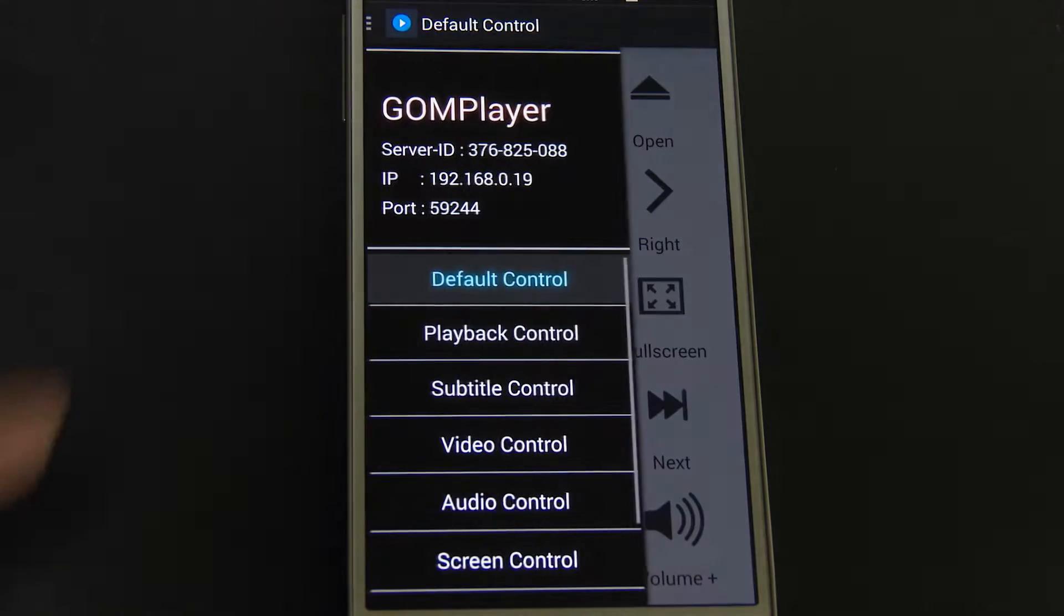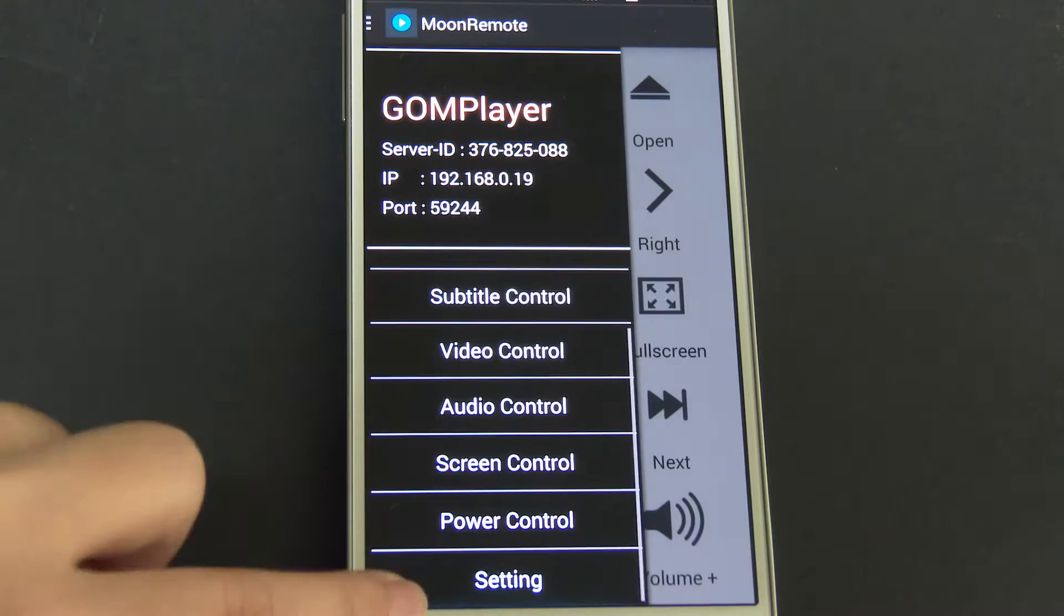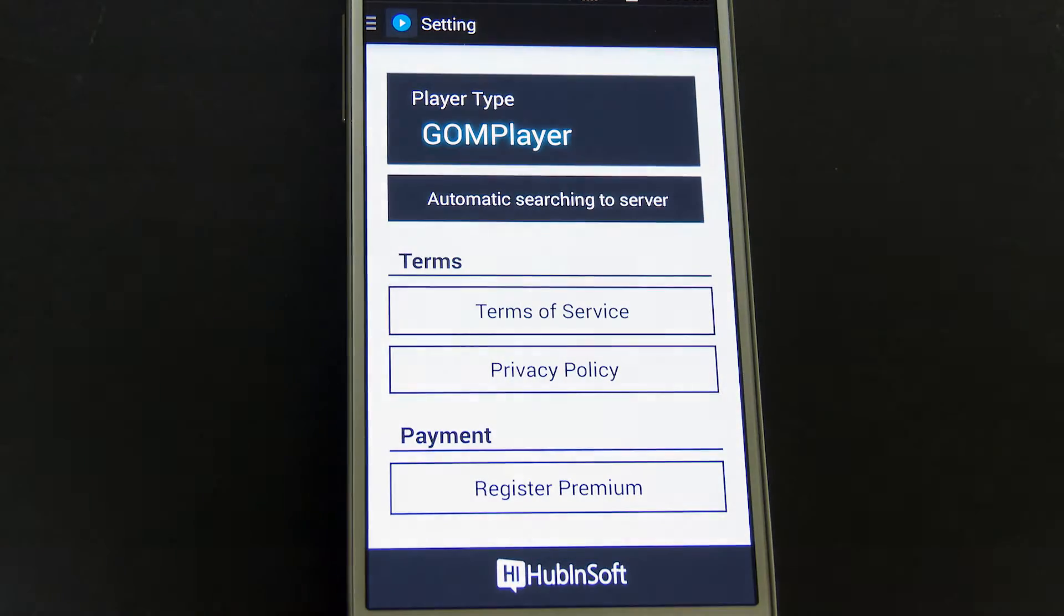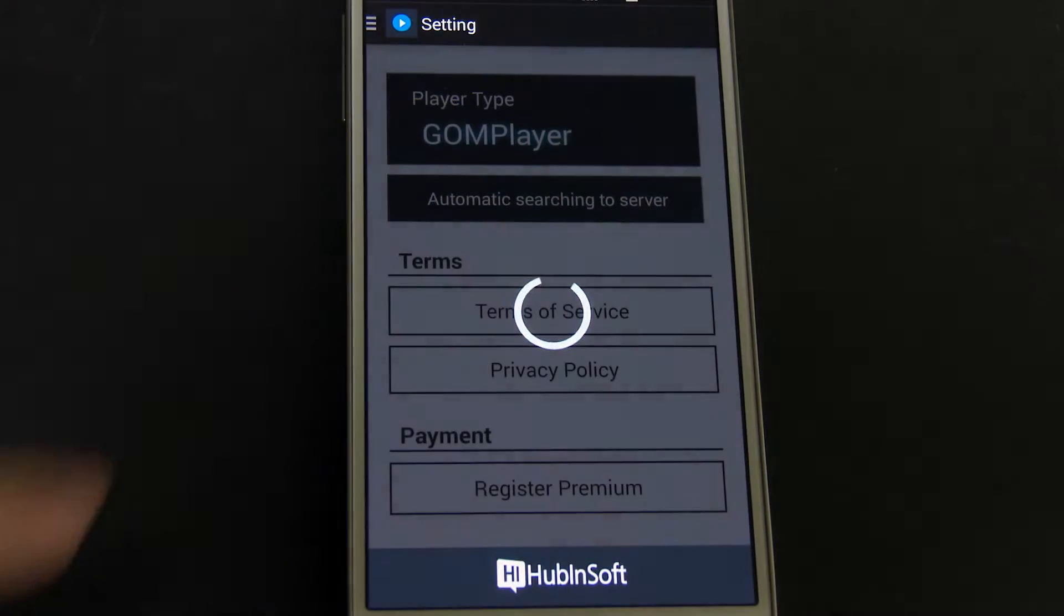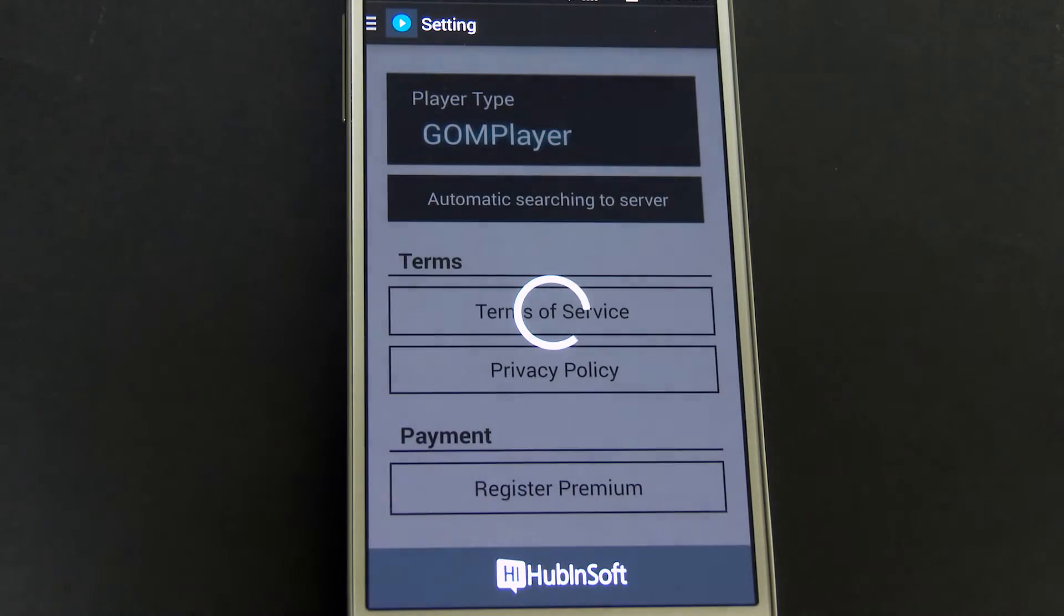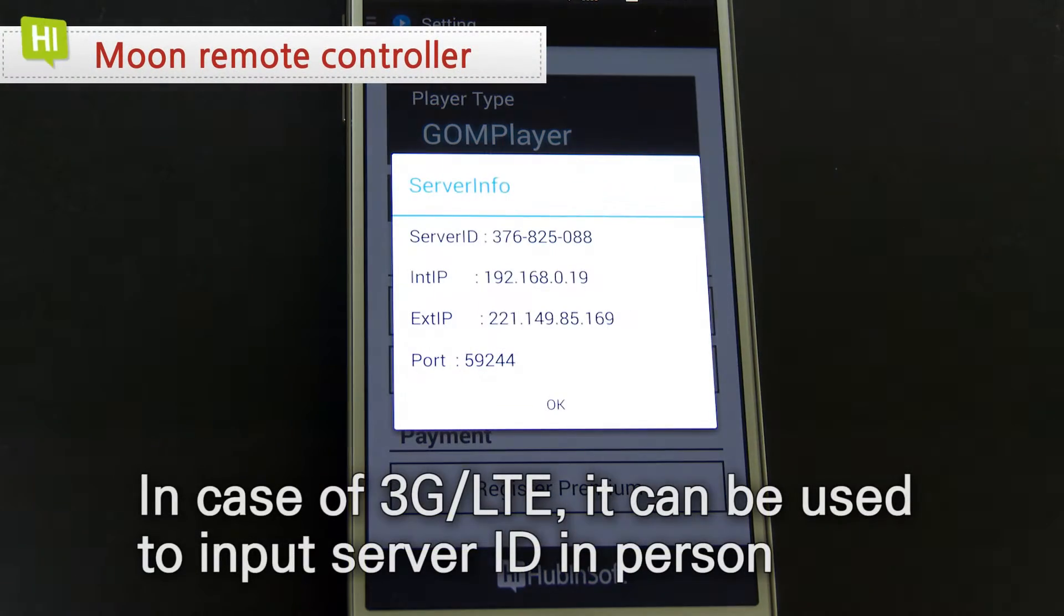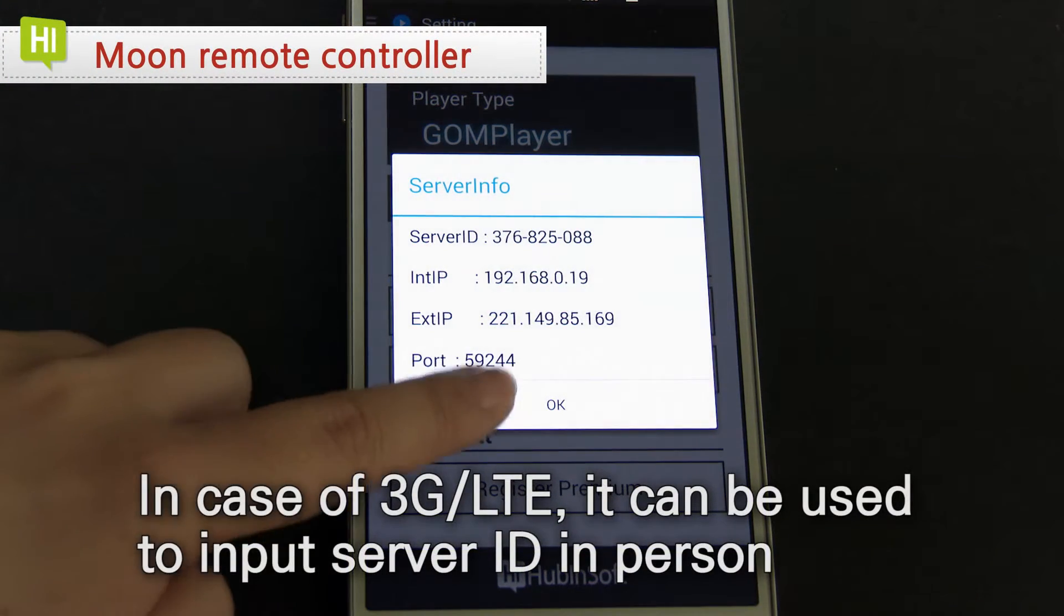At setup screen, tap auto-searching server information. It can be connected to PC automatically. You can check automatically connected current server information on menu screen.